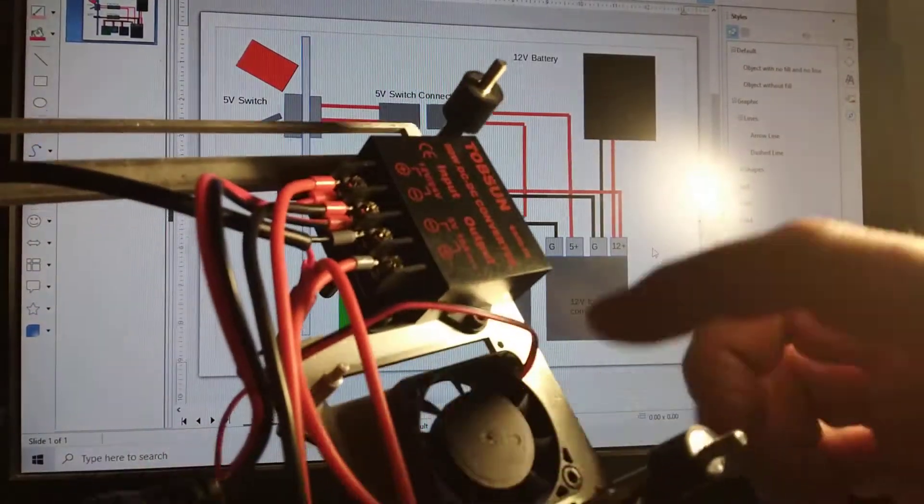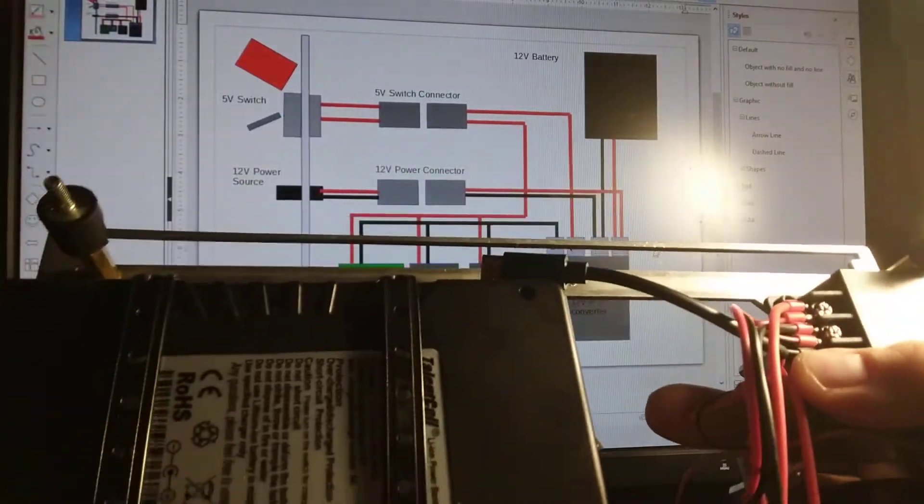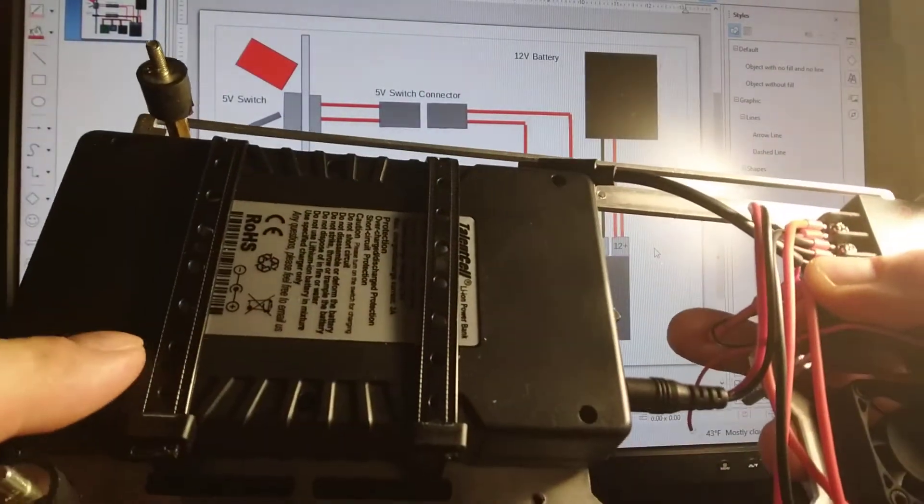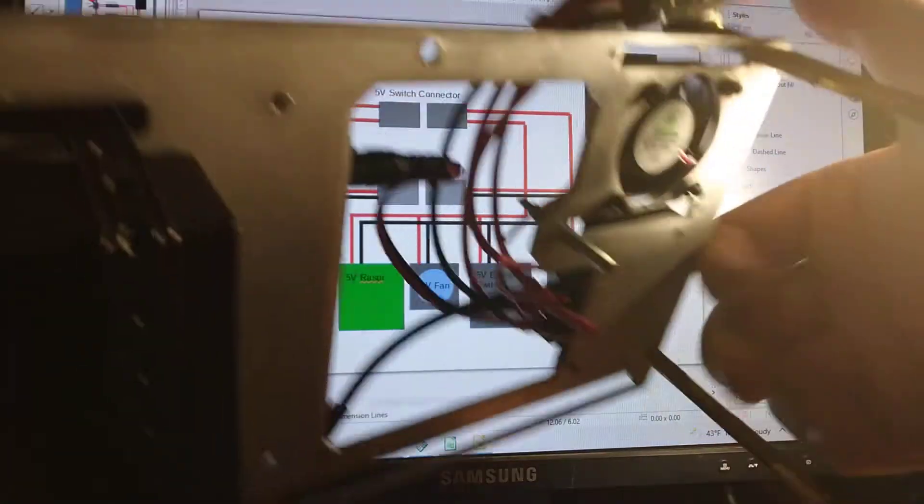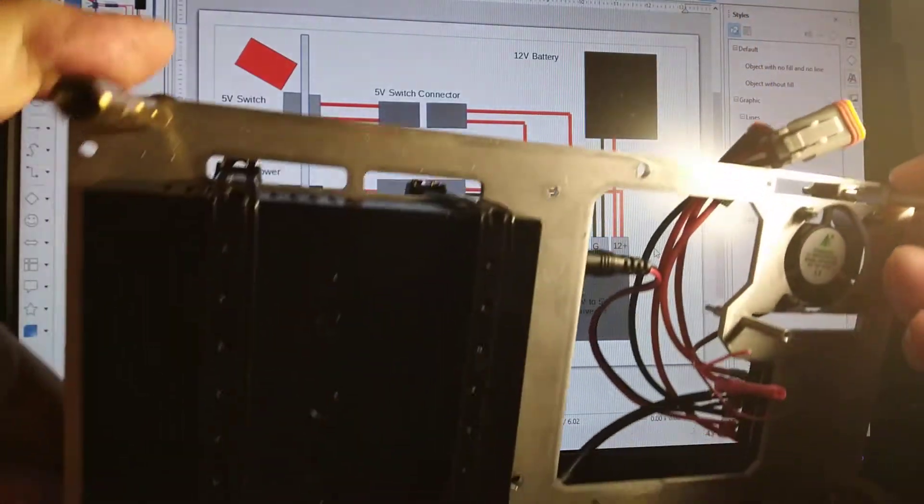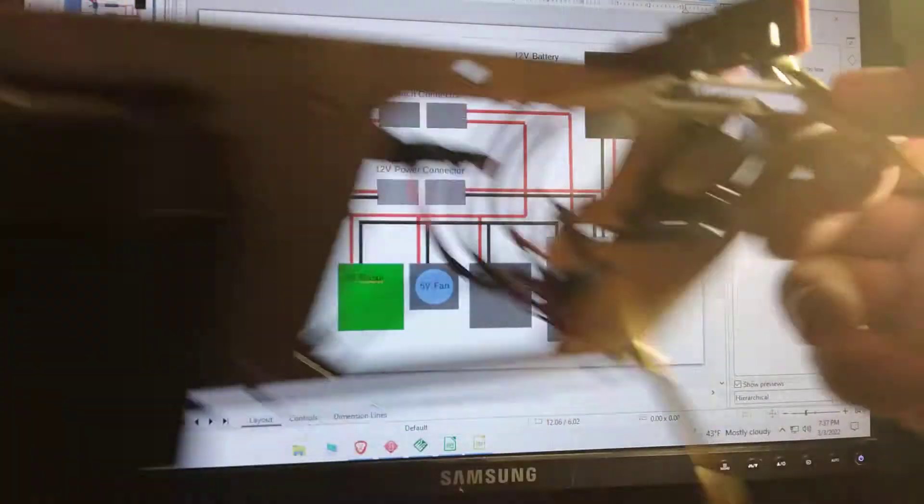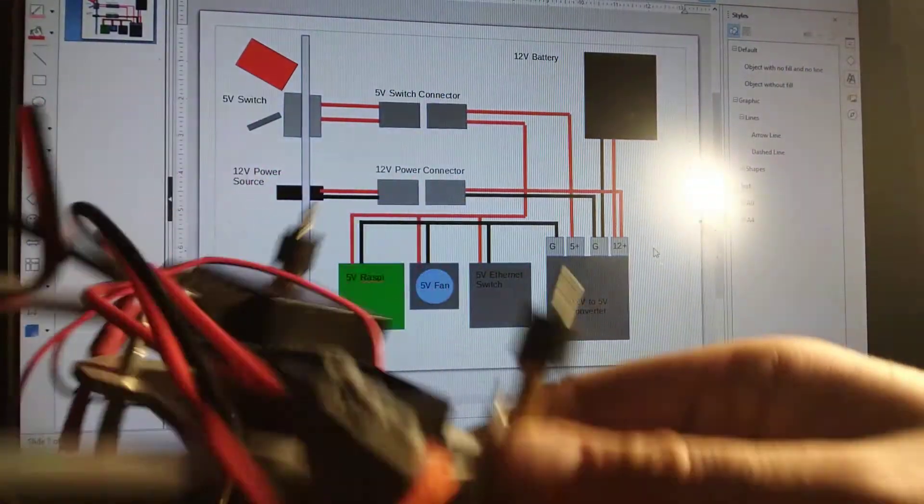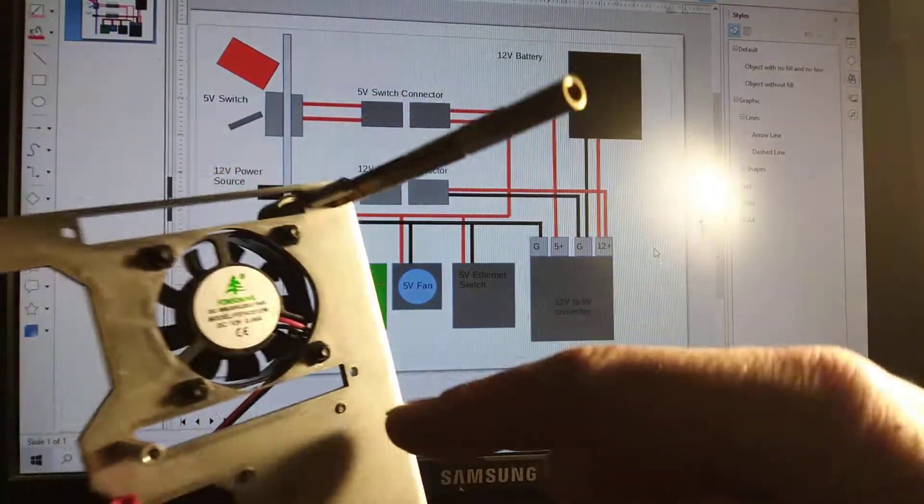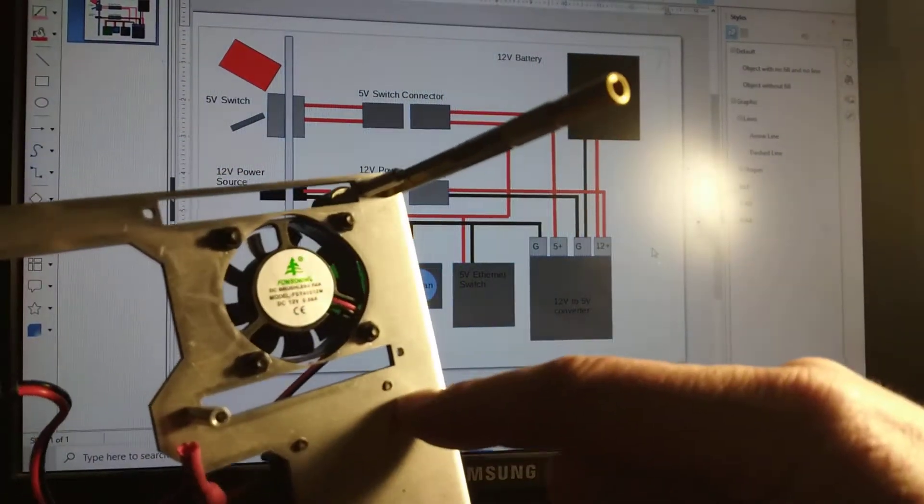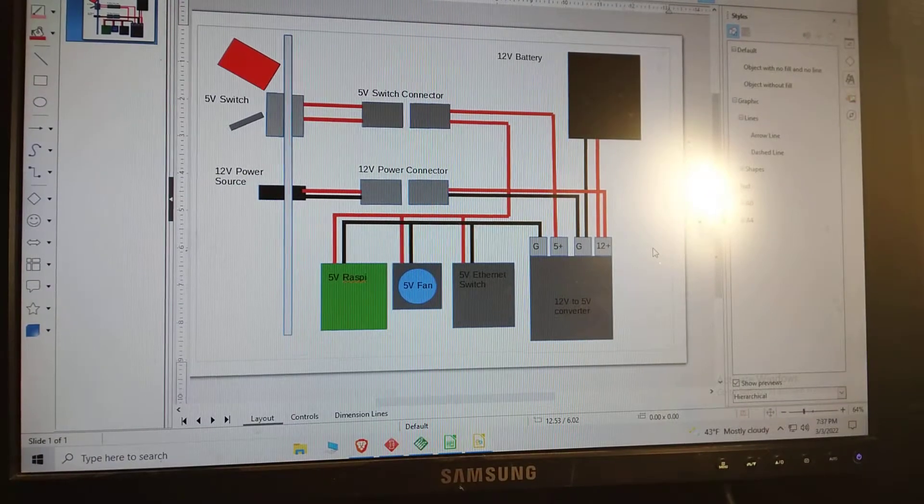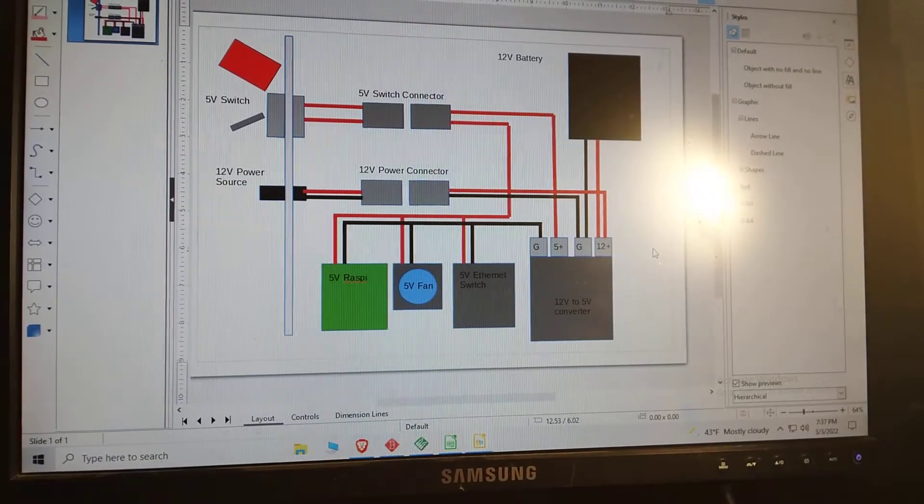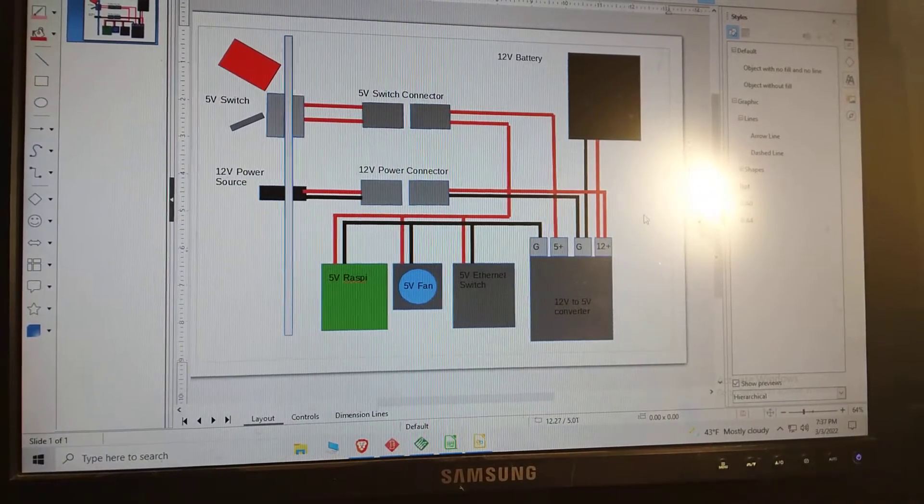The 5 volt fan, the 12 volt battery, 5 volt switch, and the Raspberry Pi which goes right here. You'll have to use your imagination.